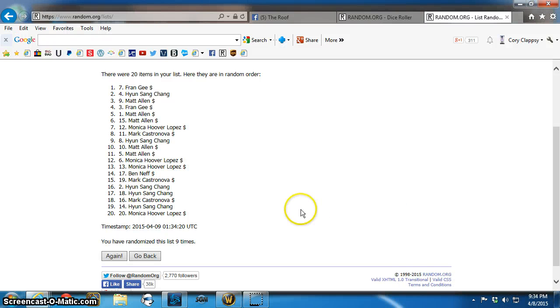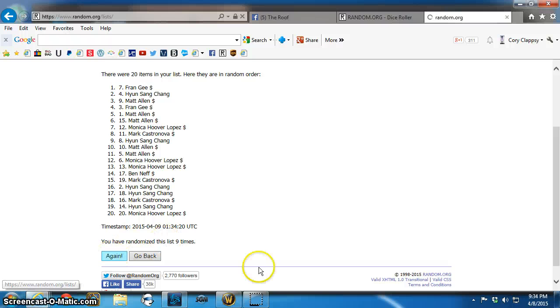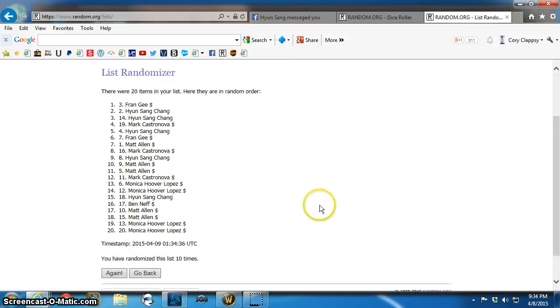Good luck goal. Winner is... Spot 3. Fran G. Congratulations, Fran.